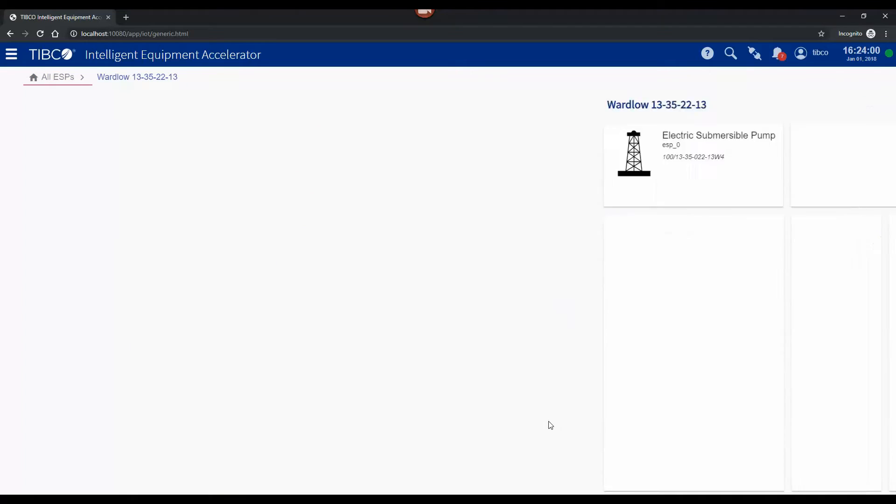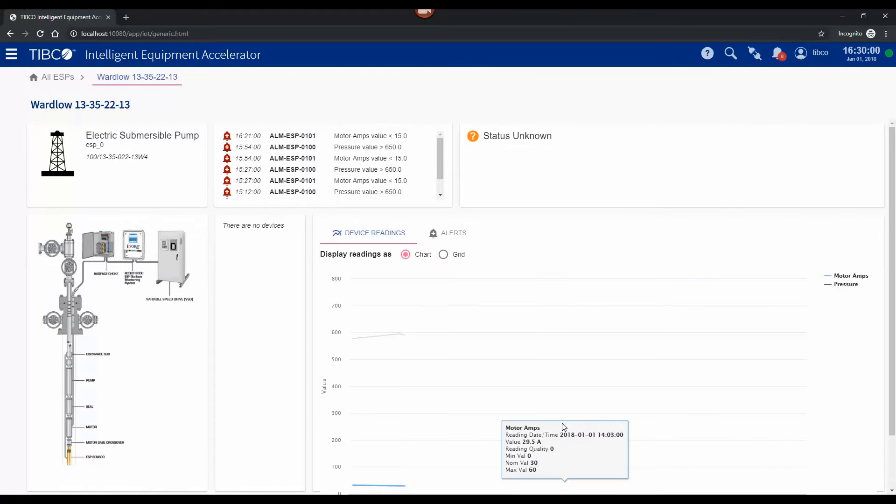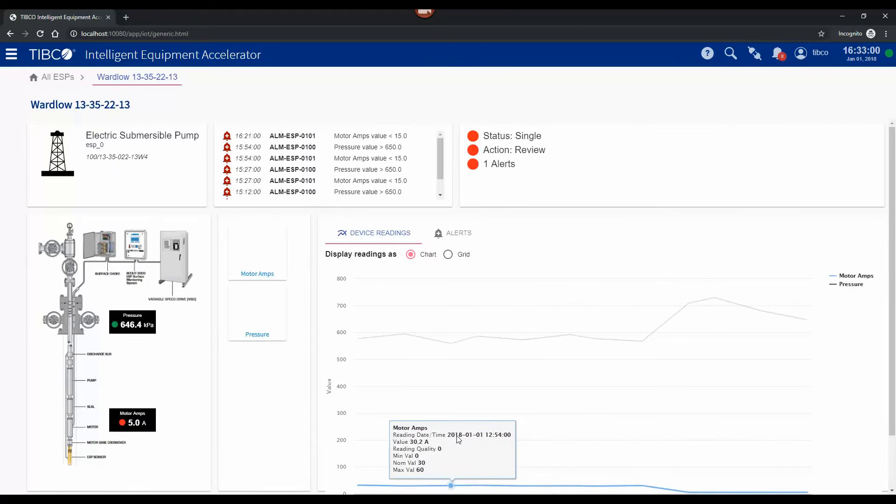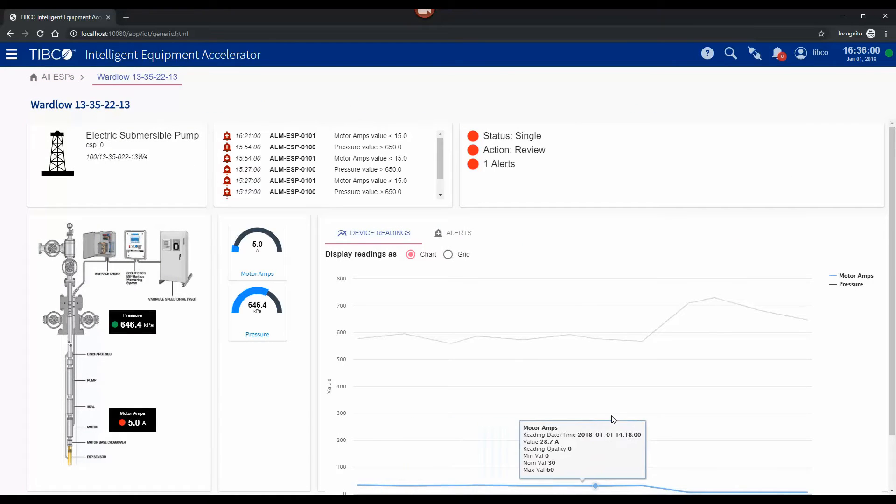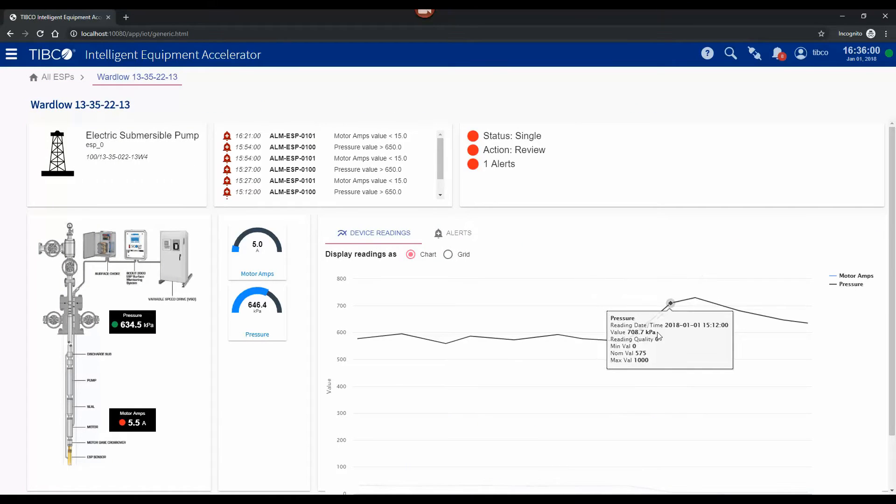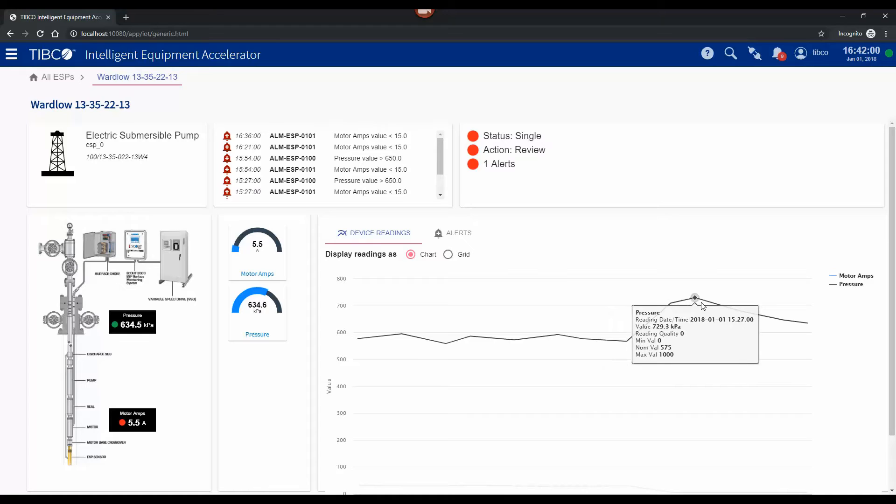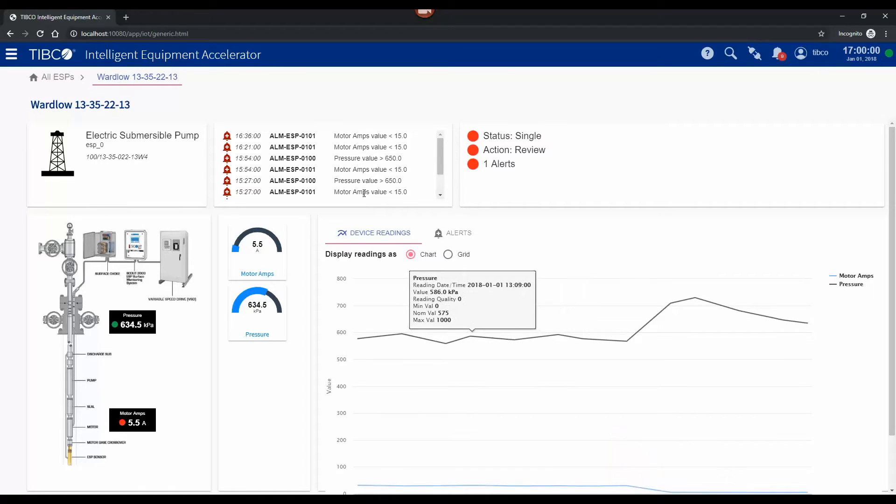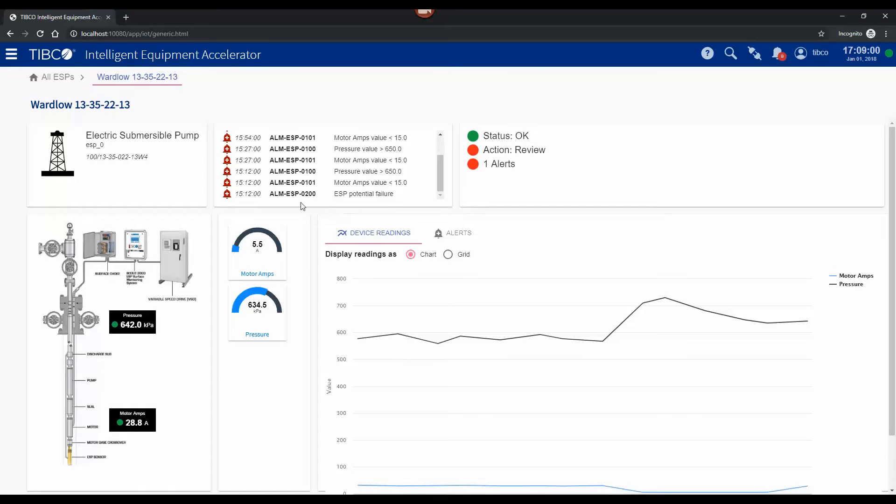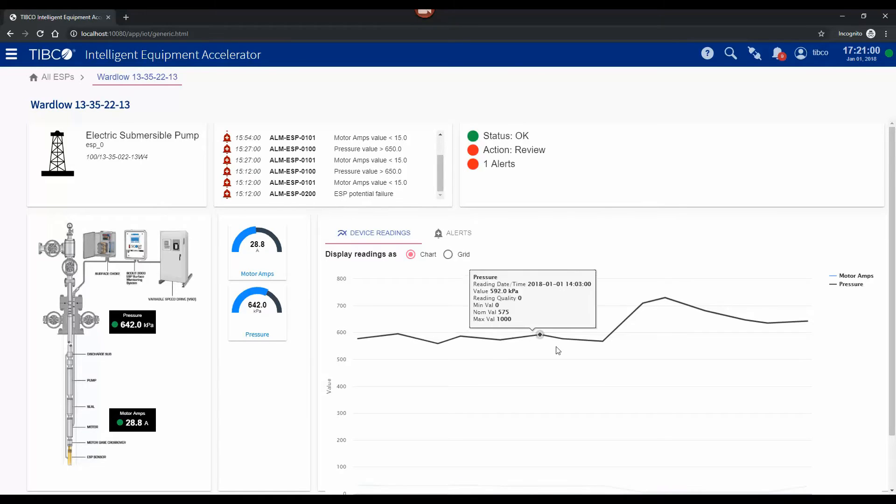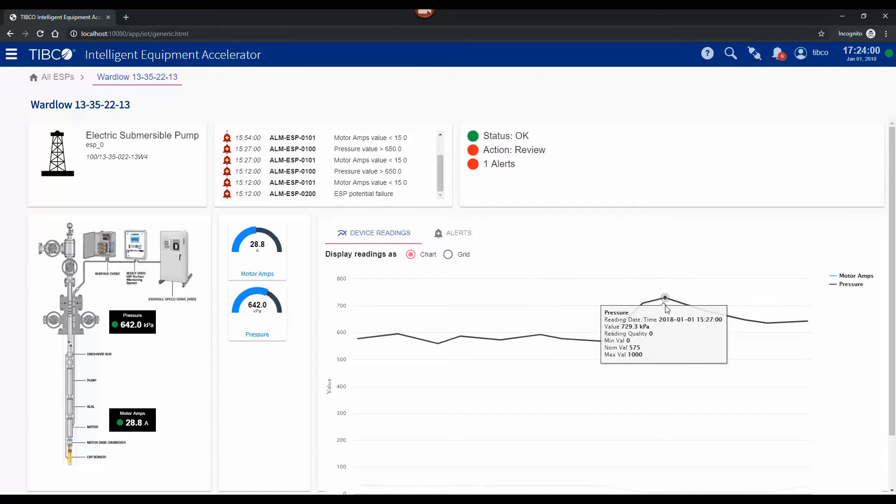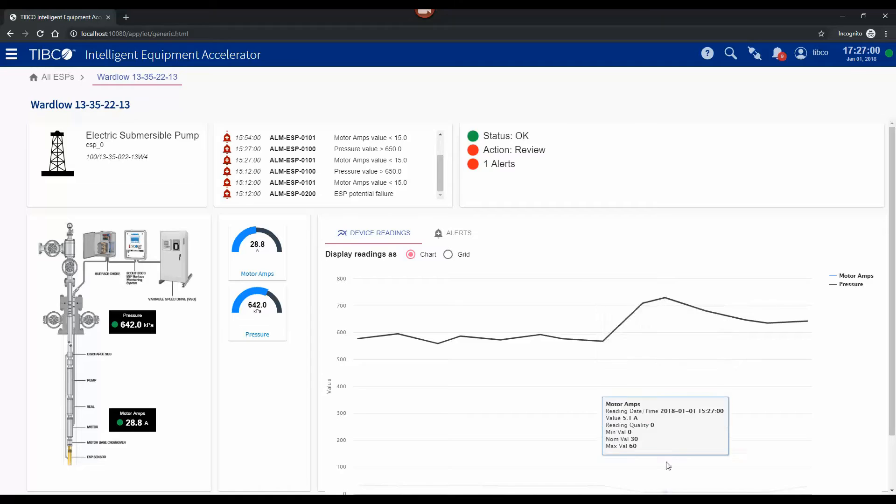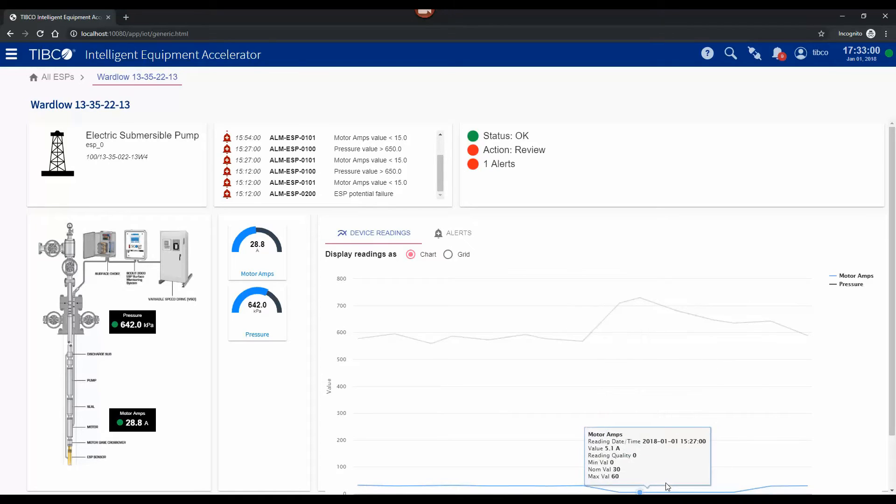If I go and select that well now we can look at the details of that. You can see the pattern where the pressure is rising and then the motor ramps has dropped. We have a number of alarms that have been raised here including this one which says ESP potential failure and that's detected the pattern of this rise and this drop occurring at the same period of time.